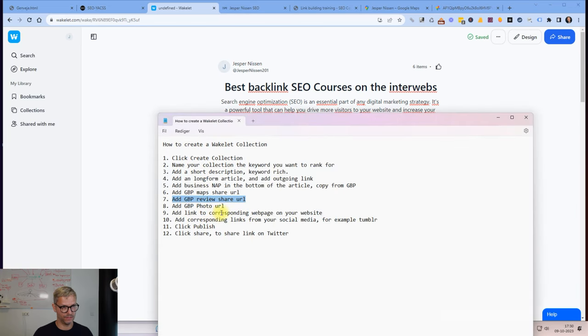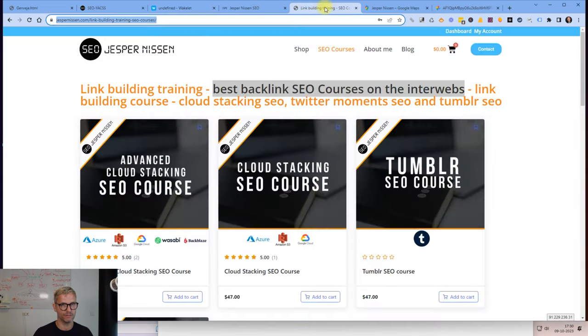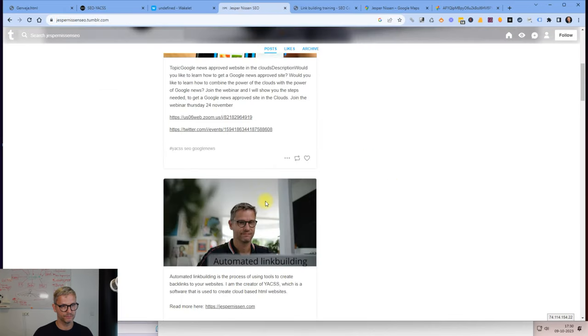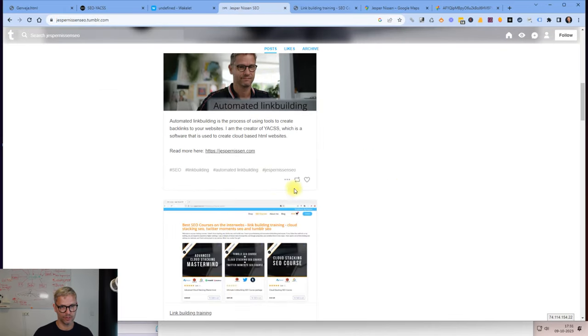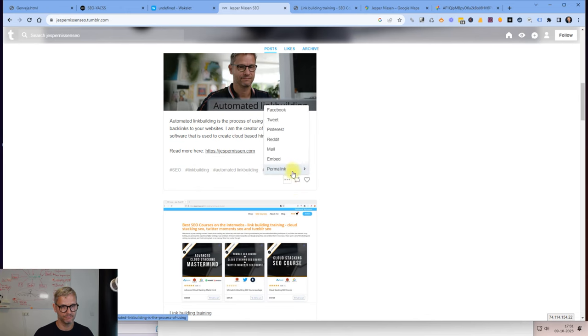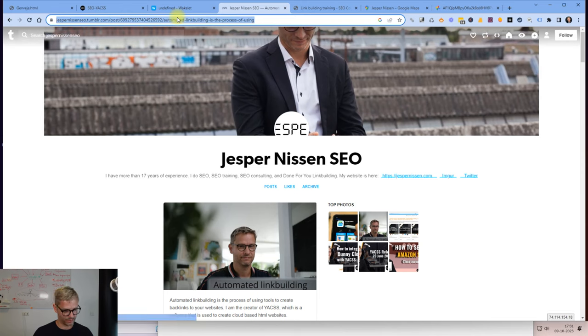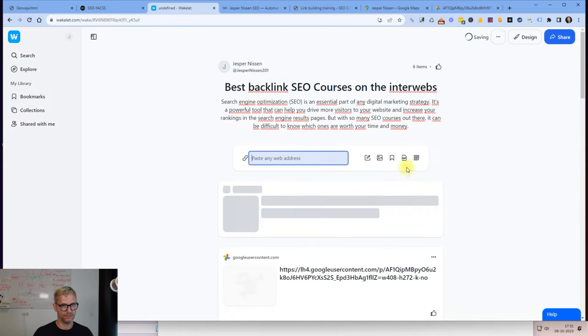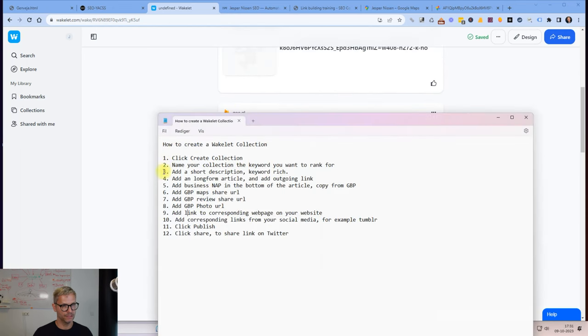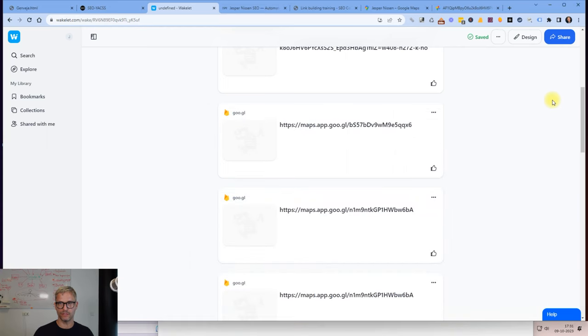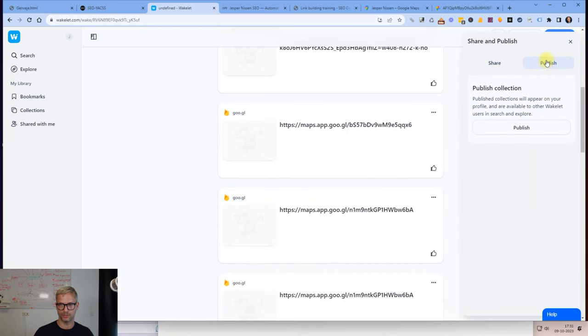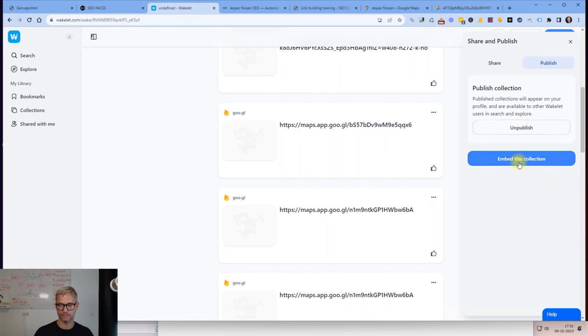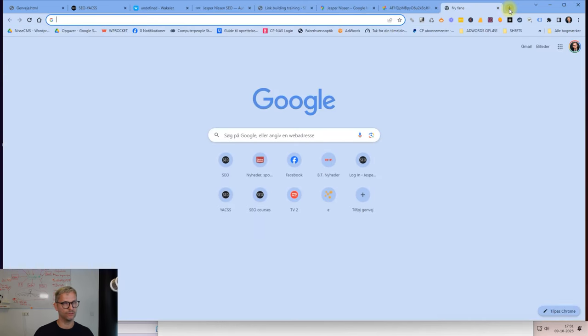Let's see here, link to website. I think we added that and then we're almost done. Add corresponding links from your social media, Tumblr. I have a Tumblr profile. If I had a post from Tumblr about my best interlinking course on the internet, I can grab this permalink and insert that. So now I have a Tumblr post, Google stuff here, and I'm also almost done. What I do now is I click share and publish, and publish, and publish. And now it's published. I can now click share, copy link, and I can now watch the Wakelet collection.